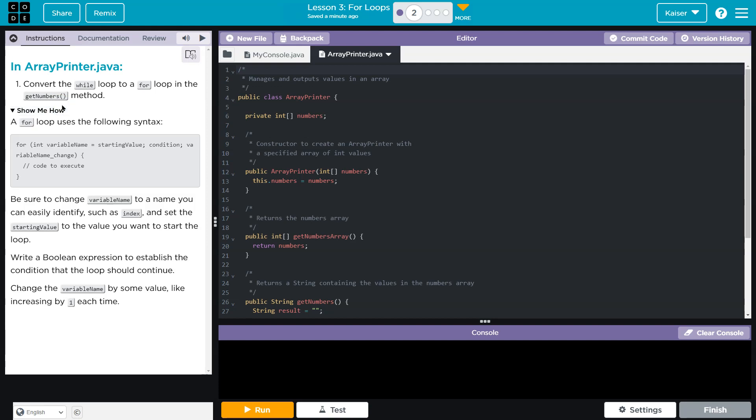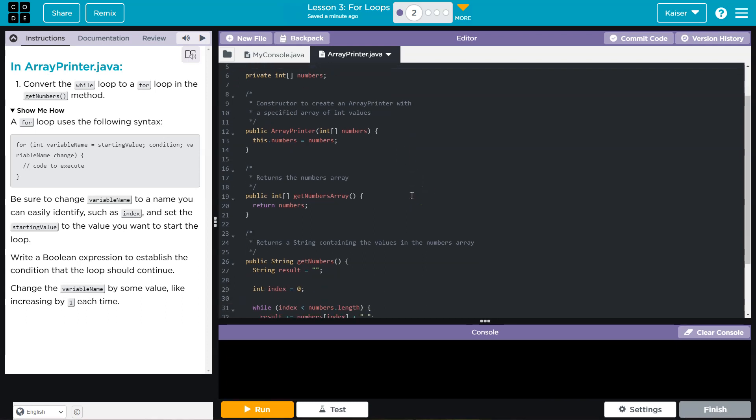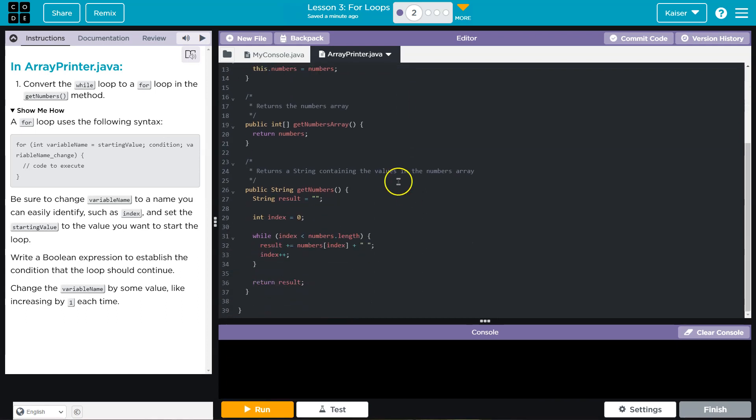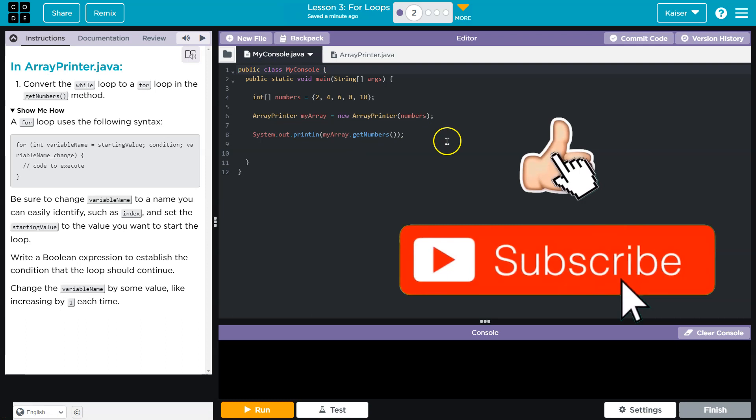Alright, so let's talk what a for loop is. So let's talk, what does a for loop do? I'm actually going to go over here to explain it first.